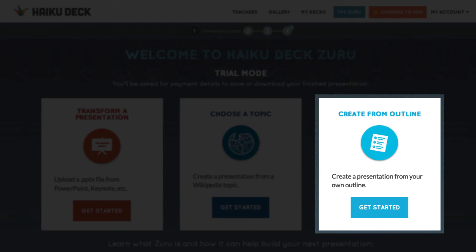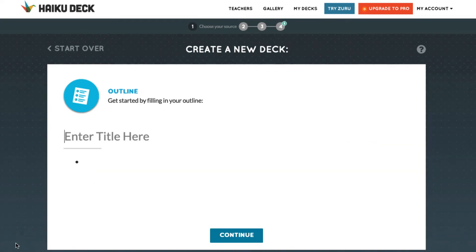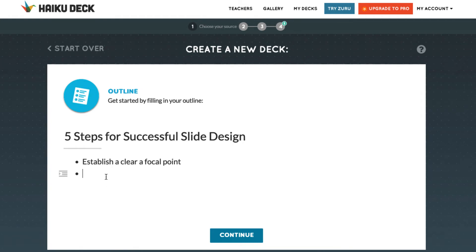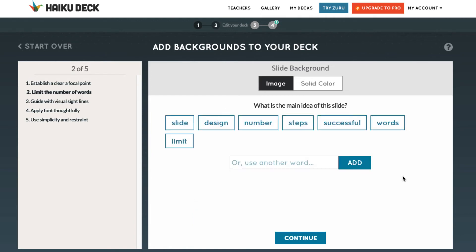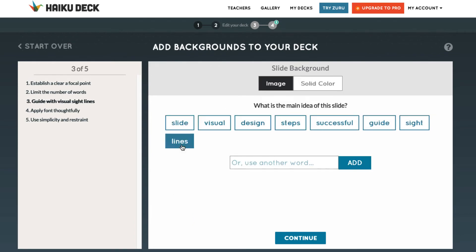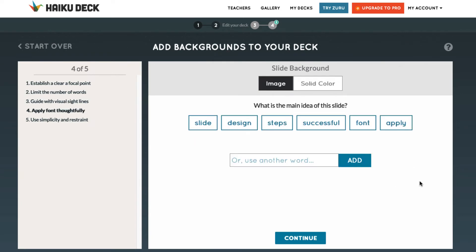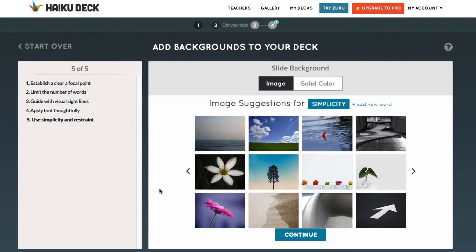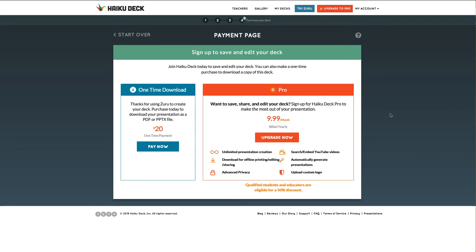The third option is adding an outline. After clicking the Get Started button, you add your content from your outline by copying and pasting or just typing it out. Scroll down and click the Continue button to select images for each slide. The AI engine will analyze the text of each point on your outline to pull out key concepts for a slide. Like the other options, potential images will be provided — select the image you want and continue the process until you've built your slide deck. Once done, you will be given a preview of the slide deck. Click the Edit option to change an image or wording. If you want to download, you will be prompted for payment information — you can pay a one-time fee or subscribe to Haiku Deck Pro.